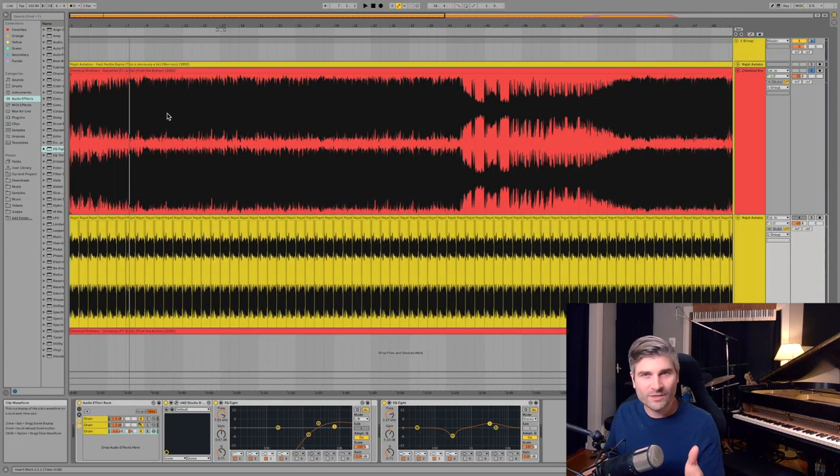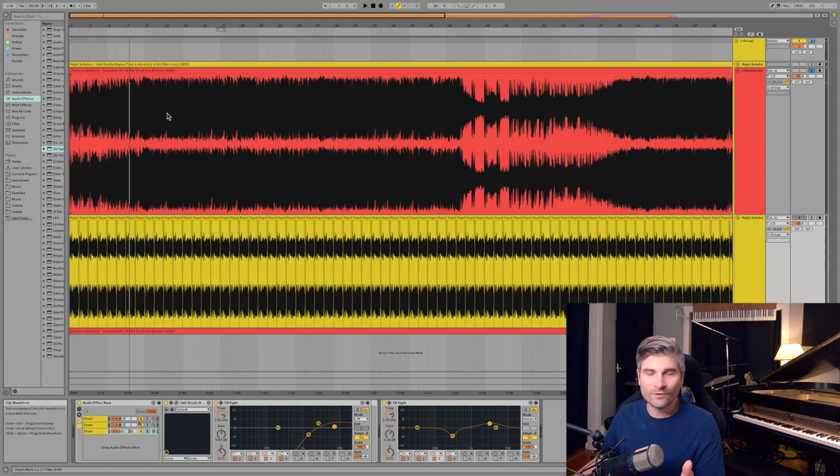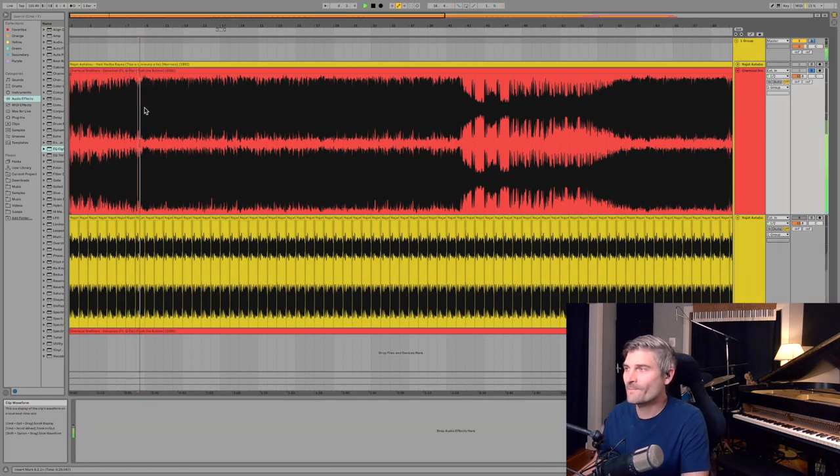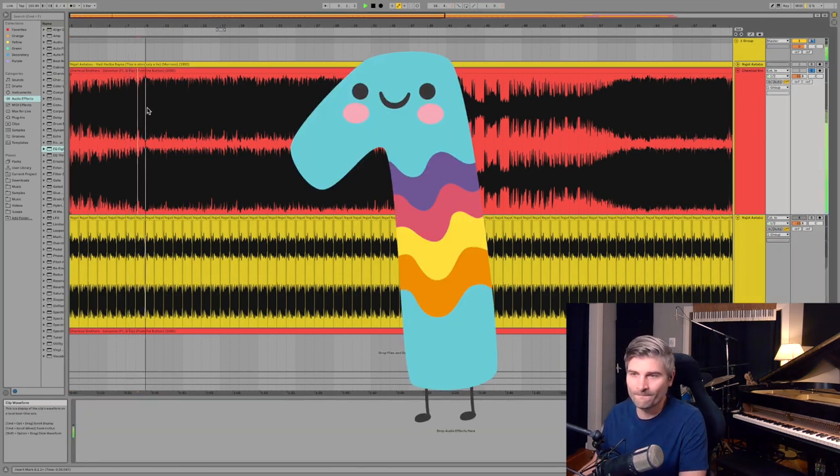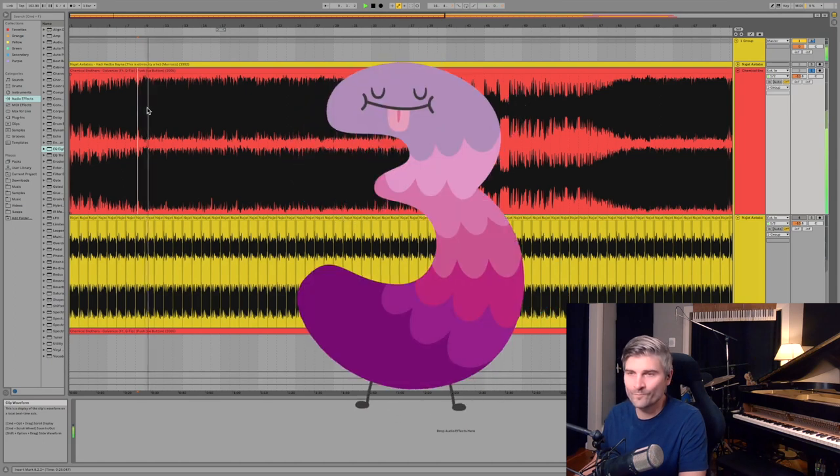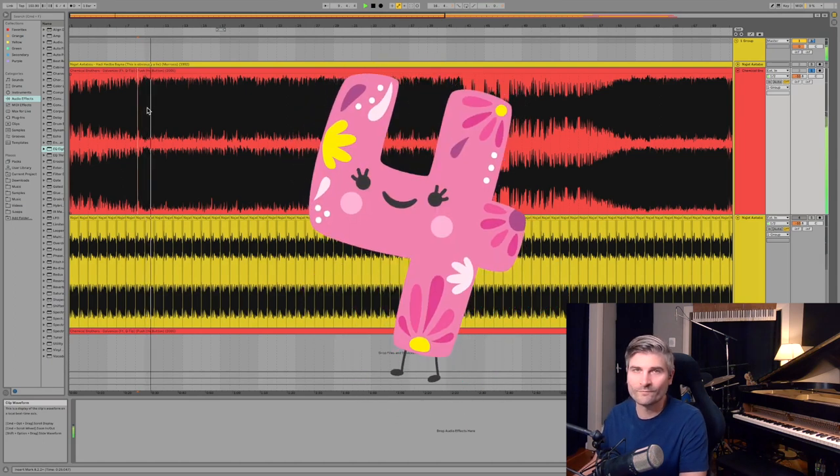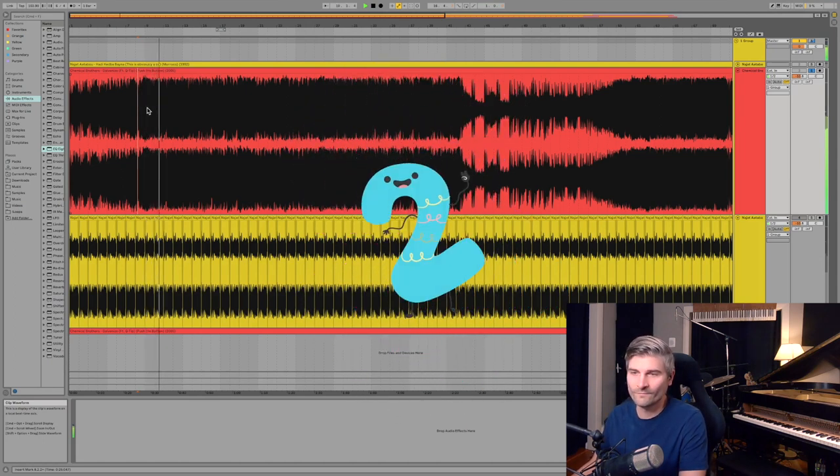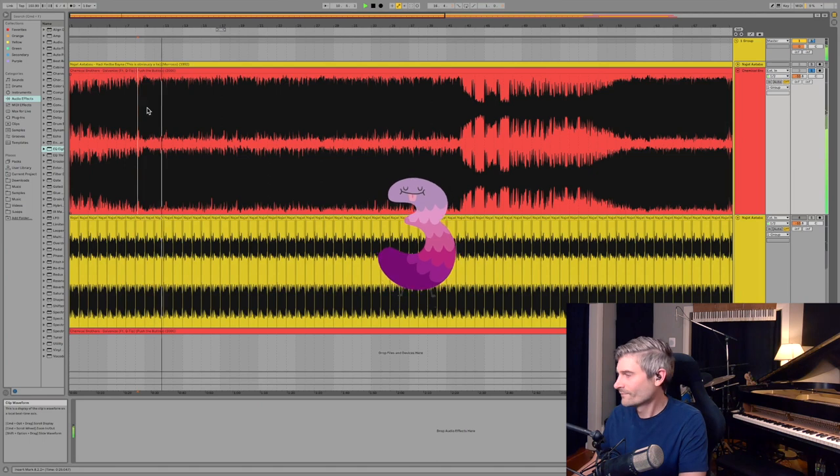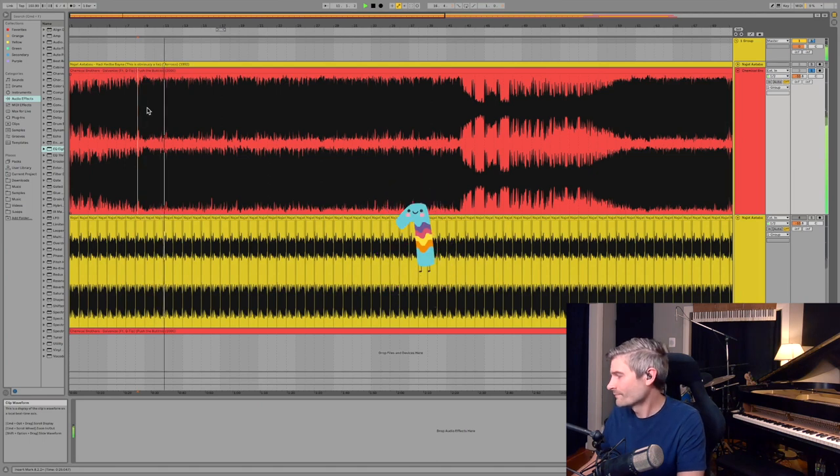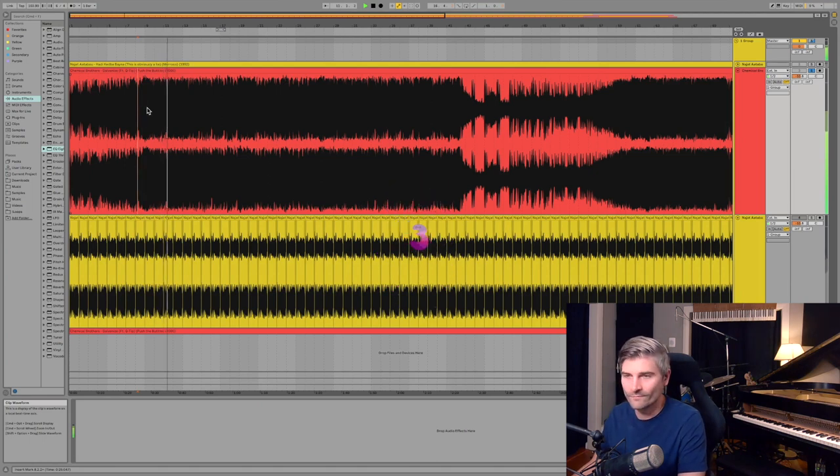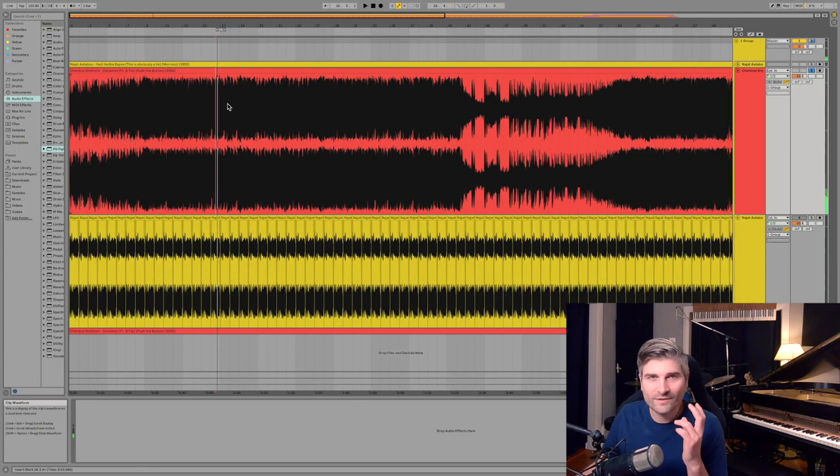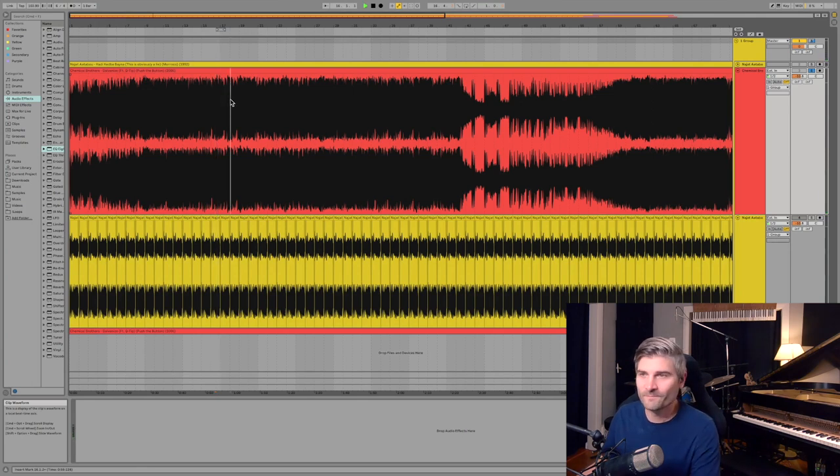And they switch between 6-4 and 4-4 as Q-tip comes in. And the transition is just so smooth between the two.